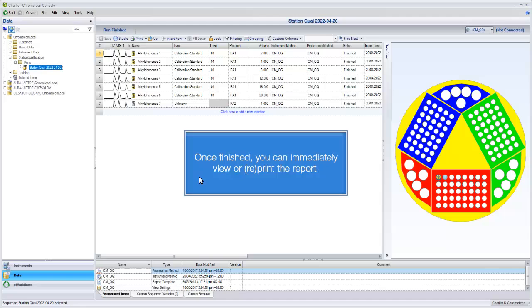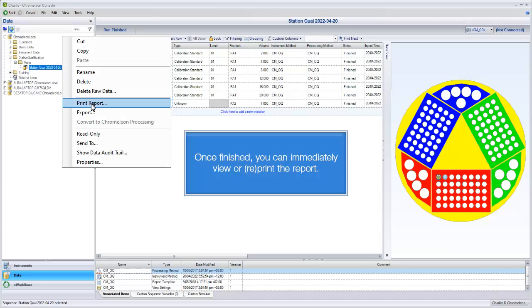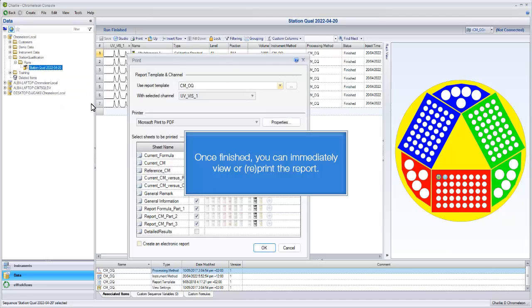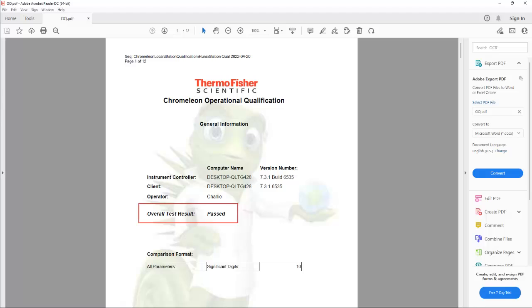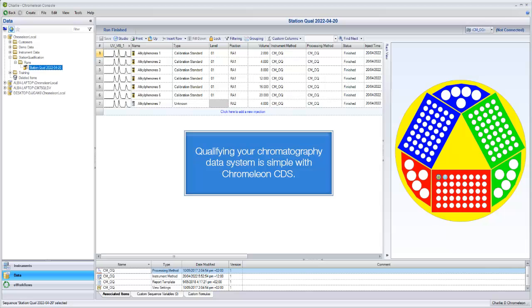Once finished, you can immediately view or reprint the report. Qualifying your chromatography data system is simple with Chromeleon CDS.